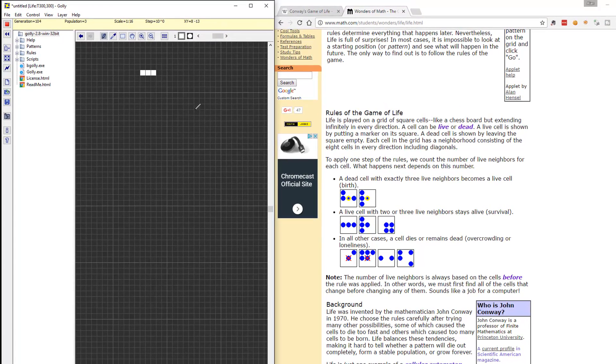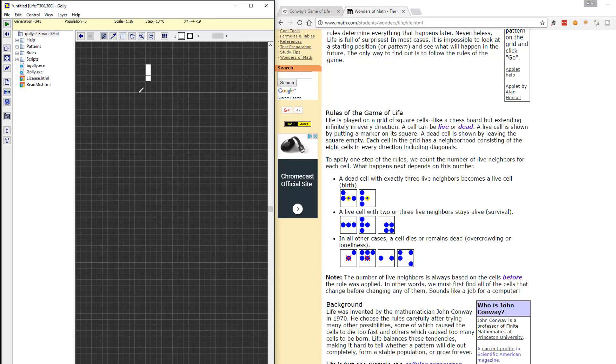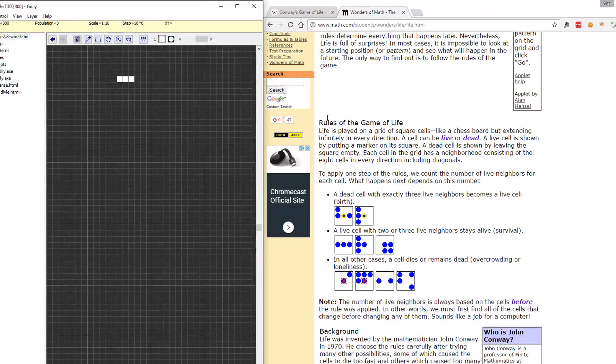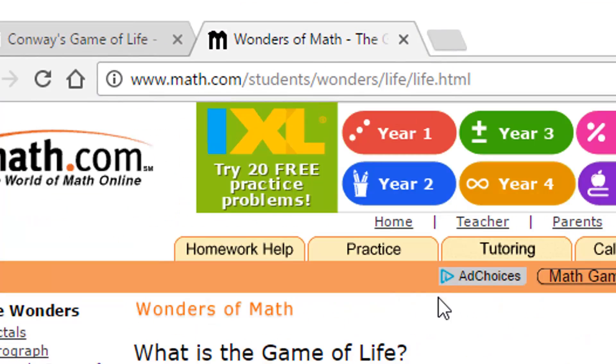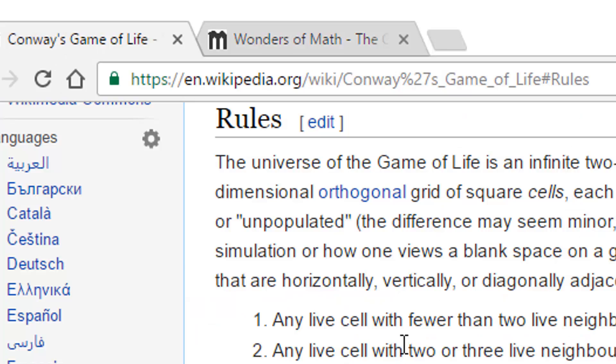We can see that we created a stable system there from those start points and it will just continue to iterate over those states. Now you can learn a lot about the game of life online on the math.com site or on Wikipedia.